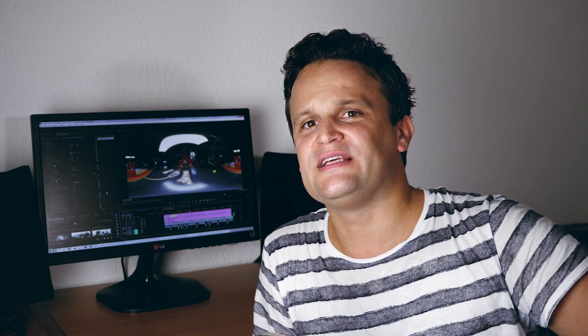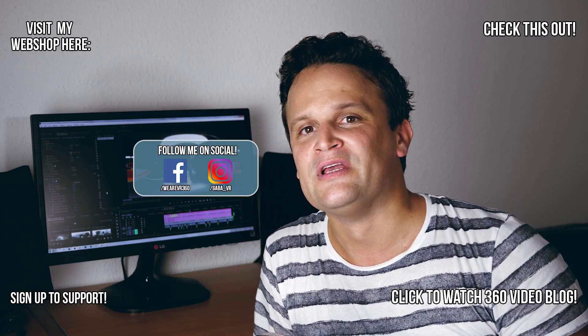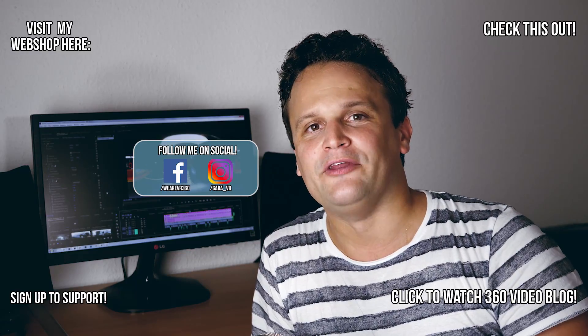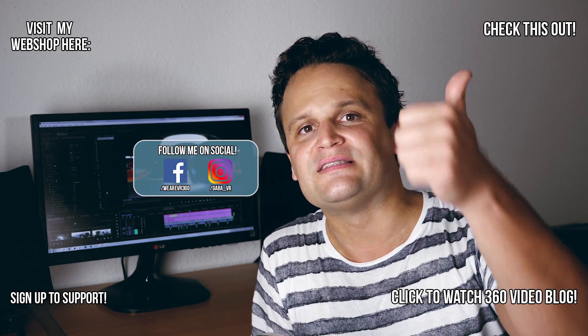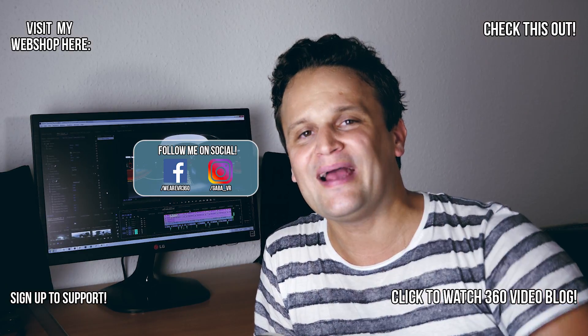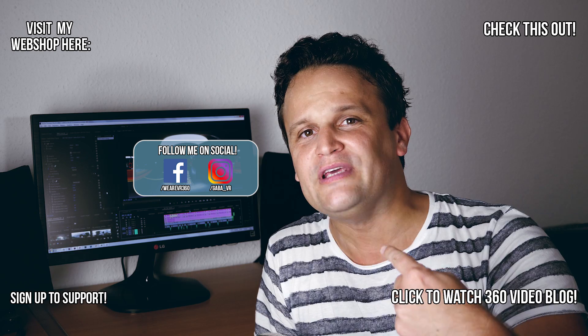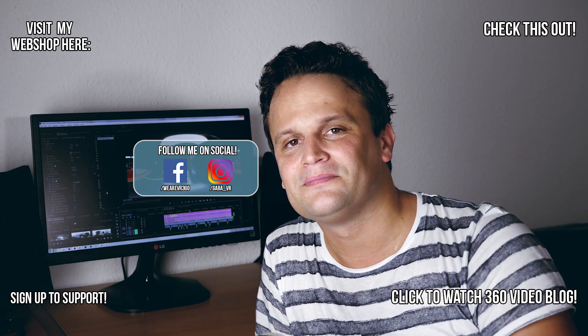Of course you can use this workflow inserting titles, logos, and anything you want into your 360 video properly. If you create the graphics in Photoshop, it's such an easy thing to get the final look in Premiere. So I hope you will try this technique, and if you like it, please thumbs up and subscribe to my YouTube channel. It was Gaba VR, see you soon guys!